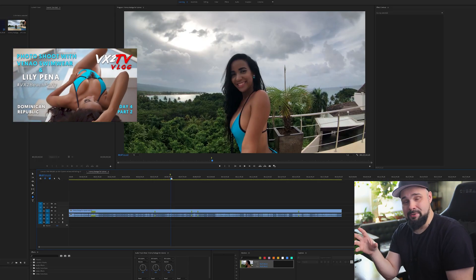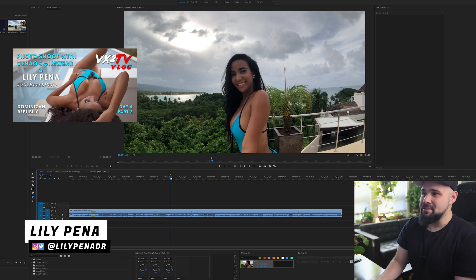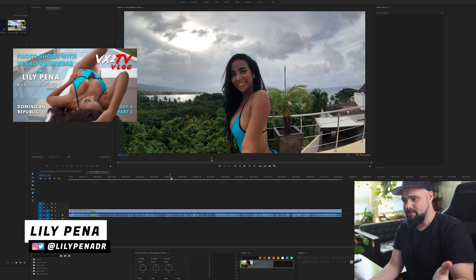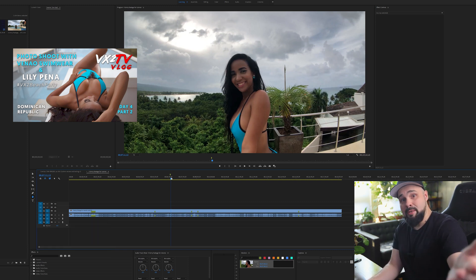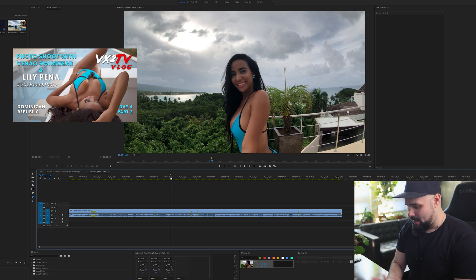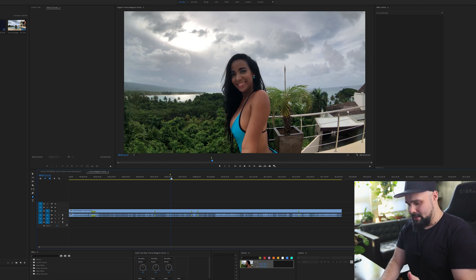Here we are in front of the computer. The video I'm using today is an old vlog from 2017 or 2018 — back when this channel was VX2 TV — where we went on a photo trip to the Dominican Republic with photographers and models. Hopefully when this pandemic is over we can get together again and create some content.